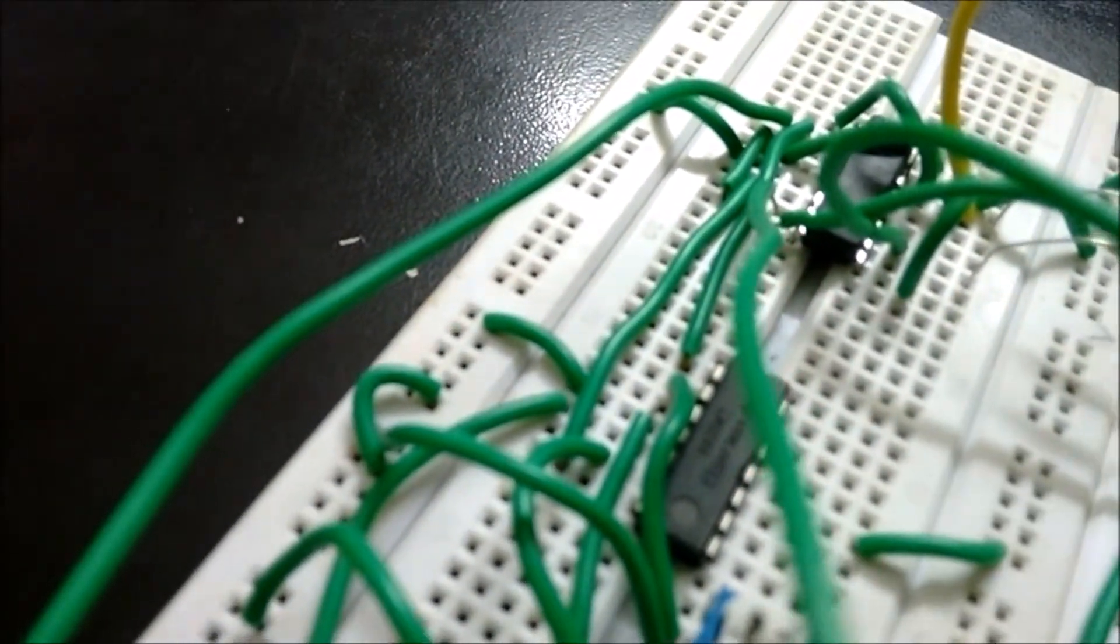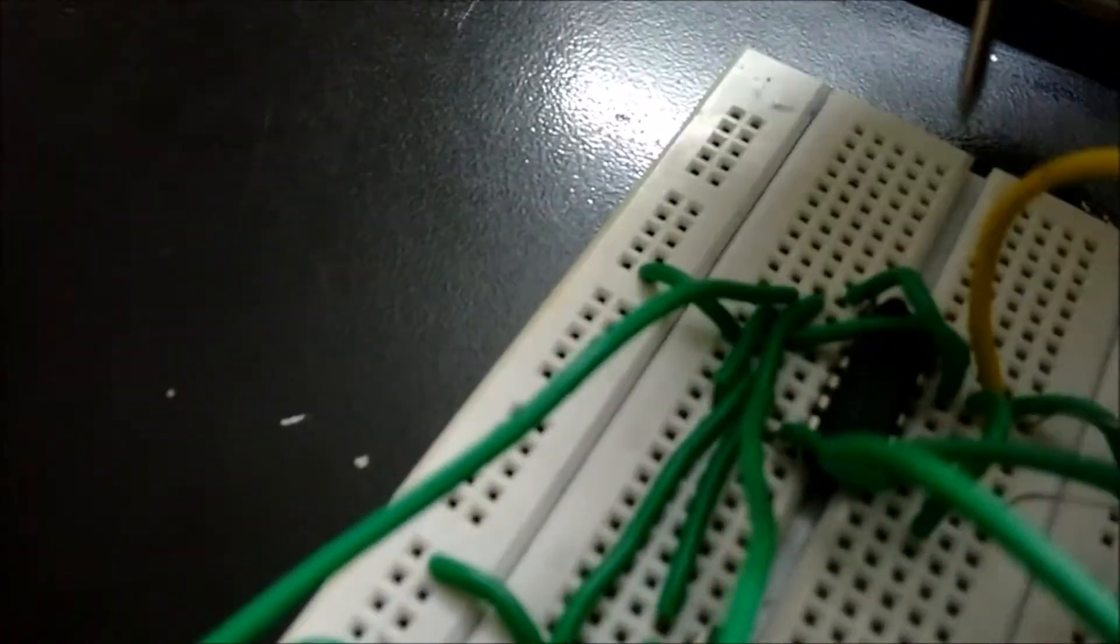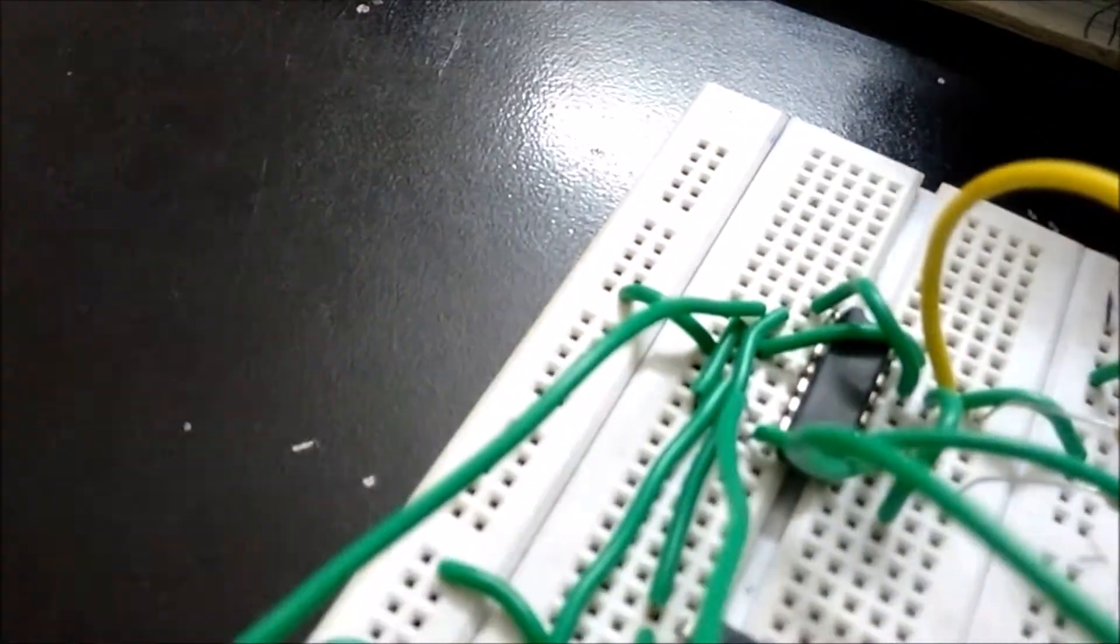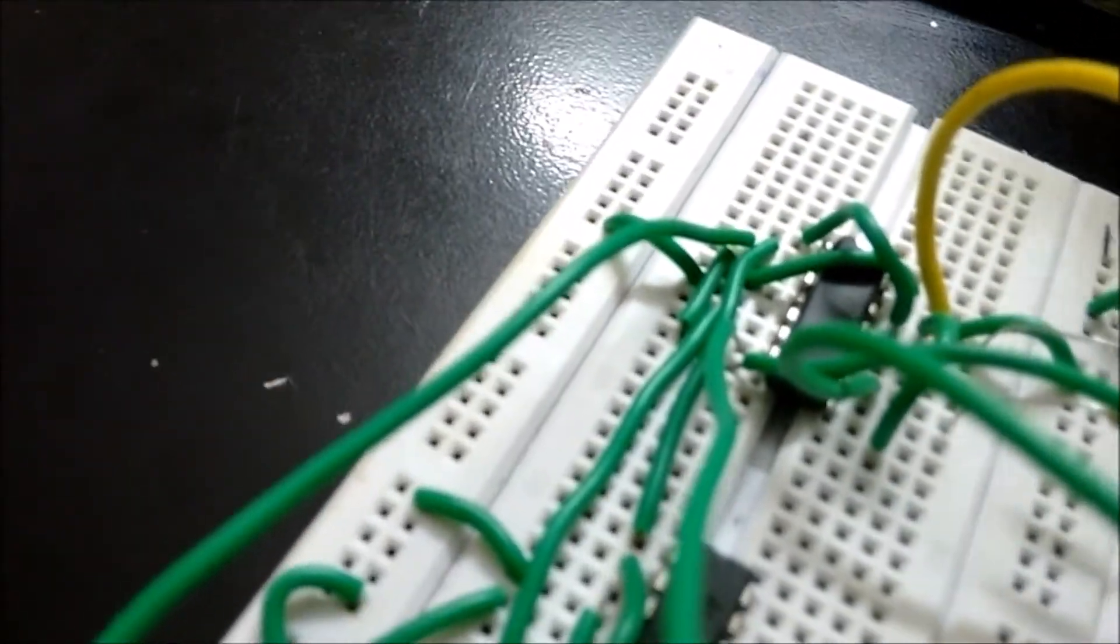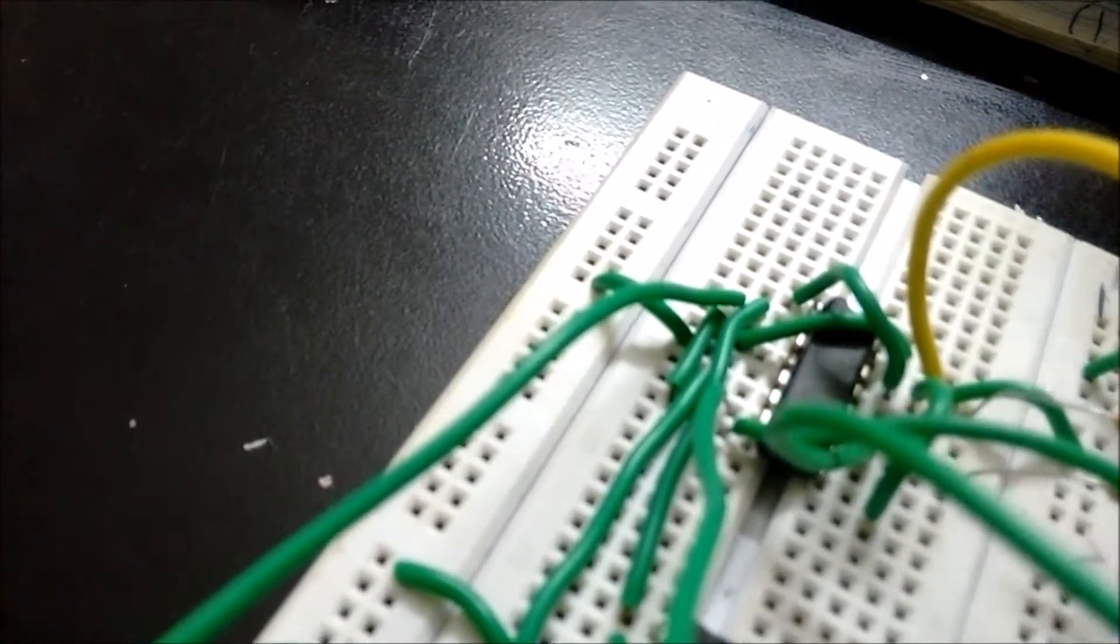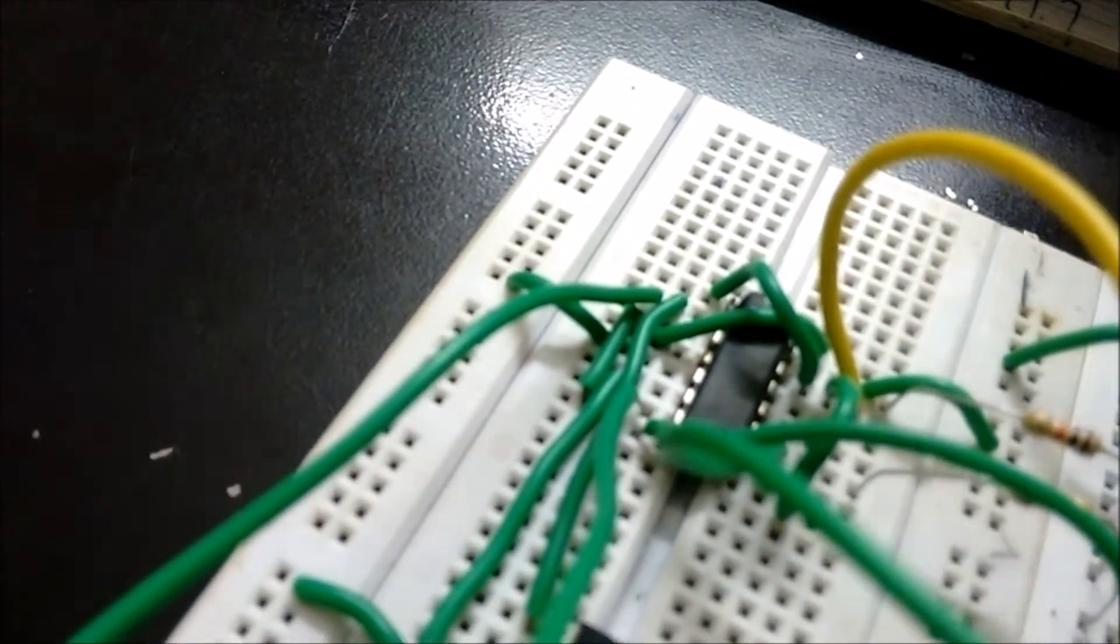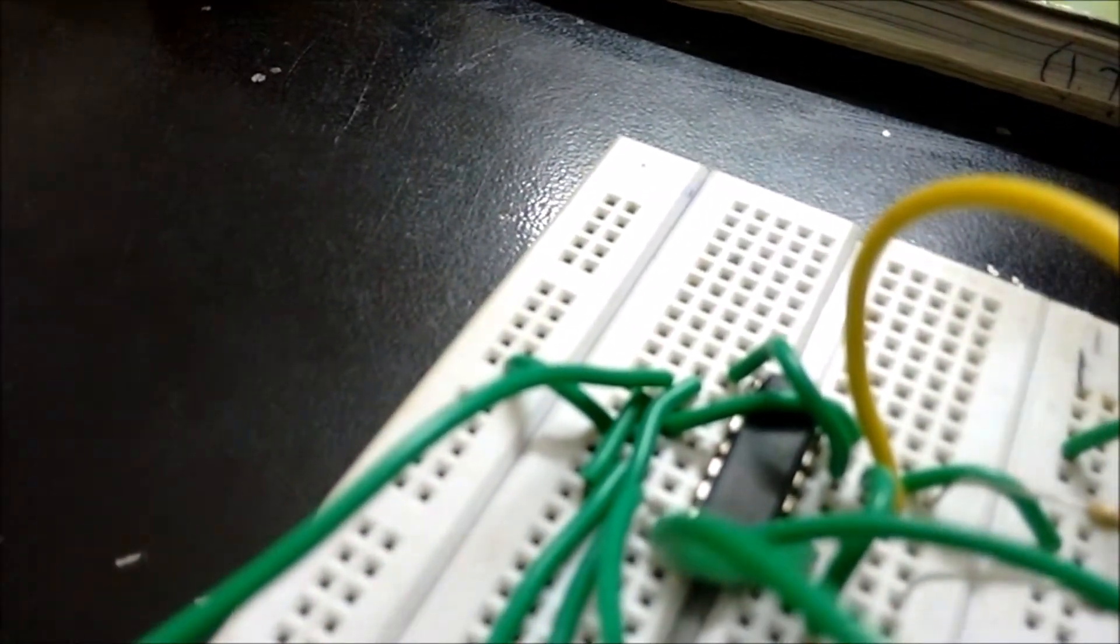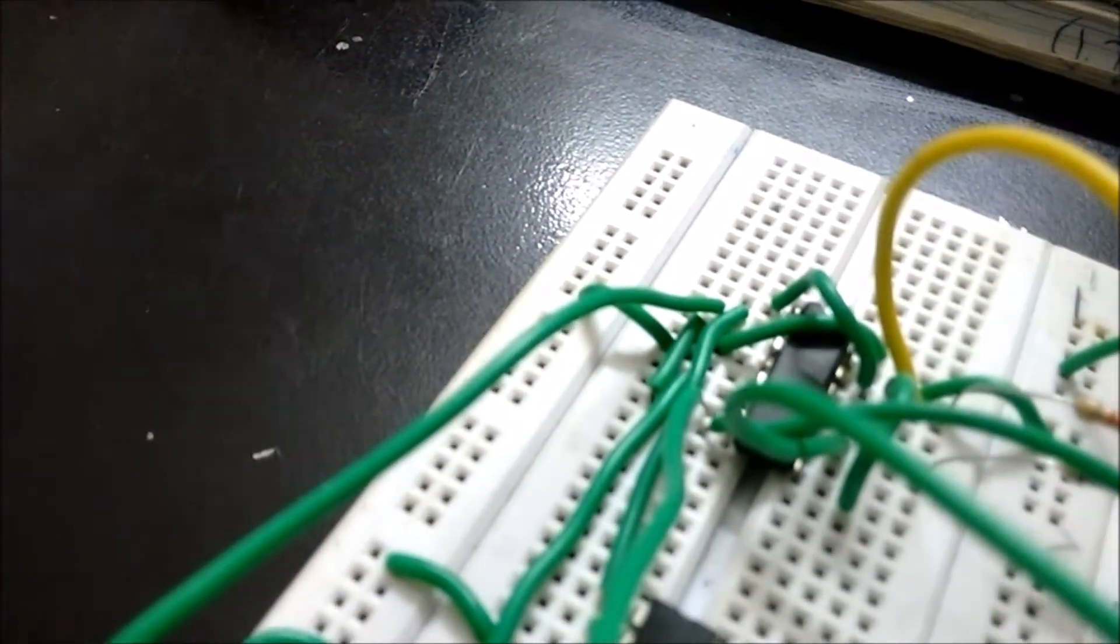here the operational amplifier LM324 is used as comparator. And this is the IC7476 which is nothing but a JK flip-flop with preset and clear terminals. A flip-flop is a kind of bistable multivibrator, an electronic circuit which has two stable states, and thereby is capable of serving as a 1-bit memory control signal and/or gate or clock signal.